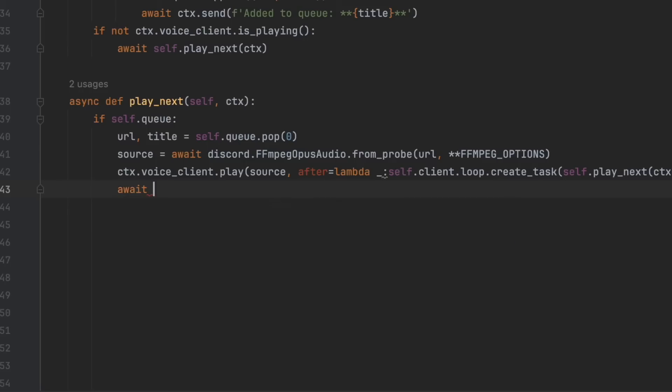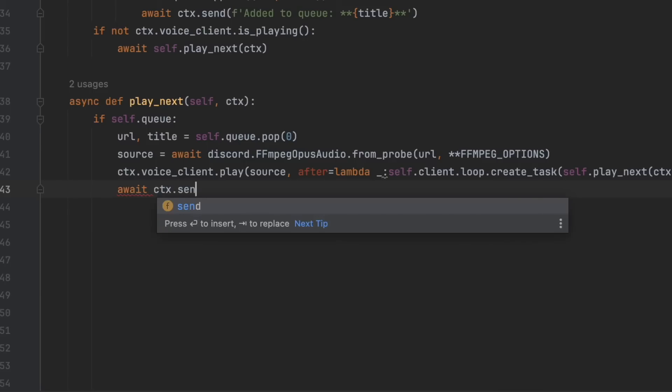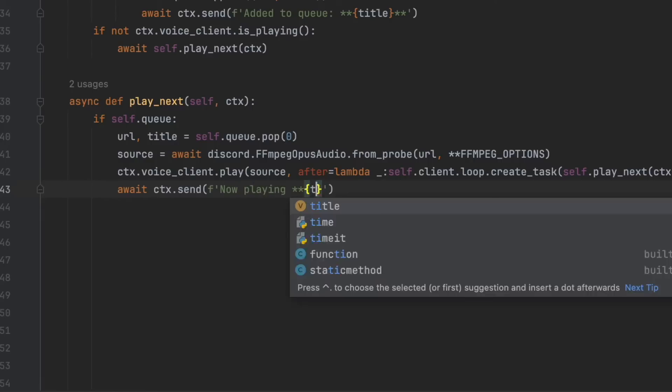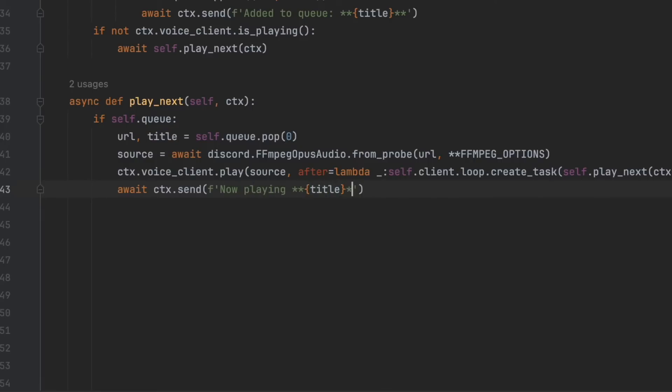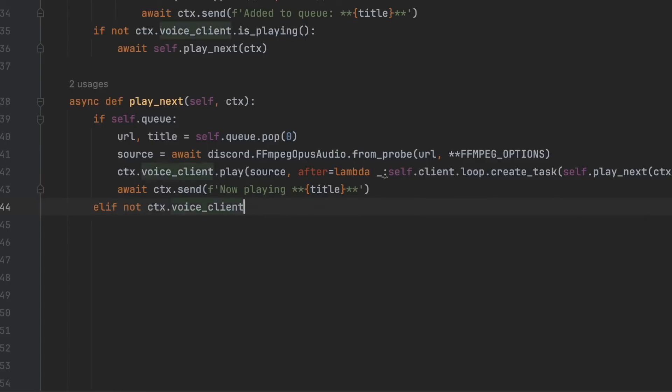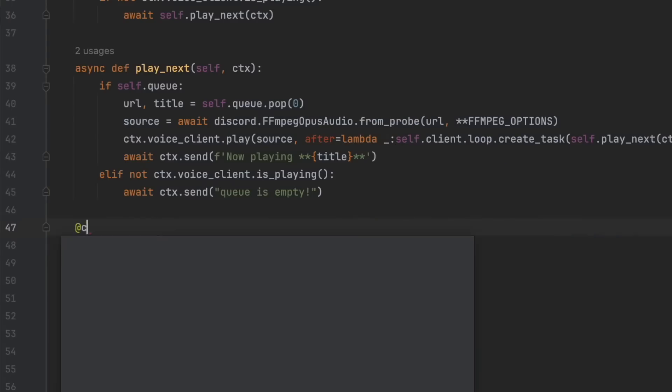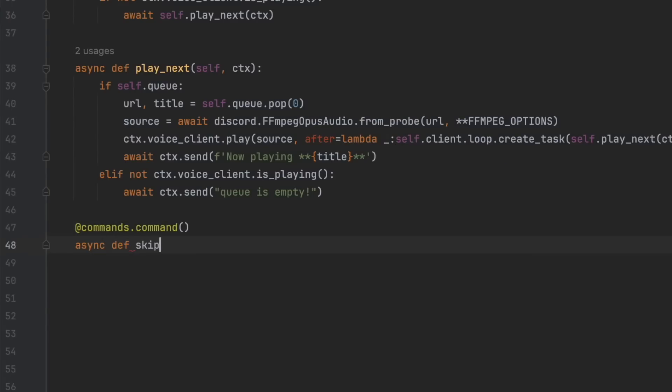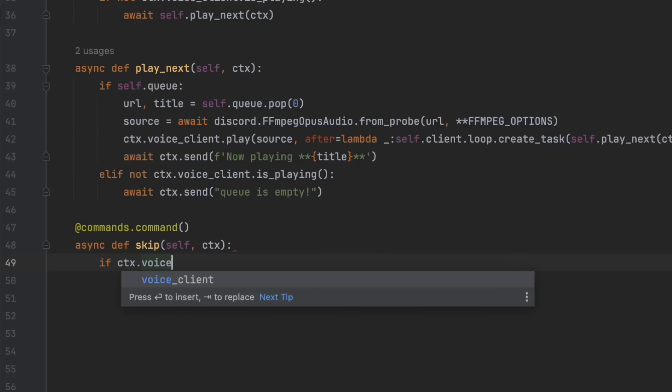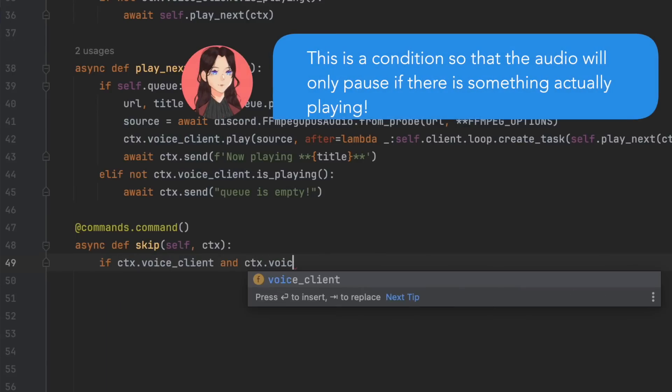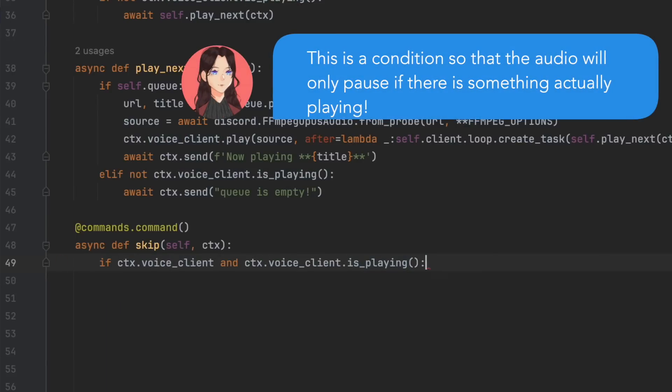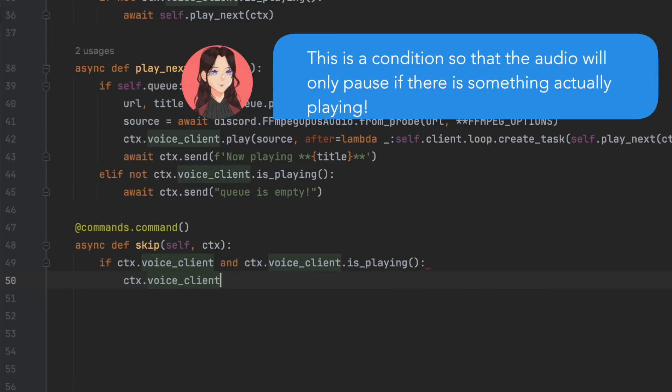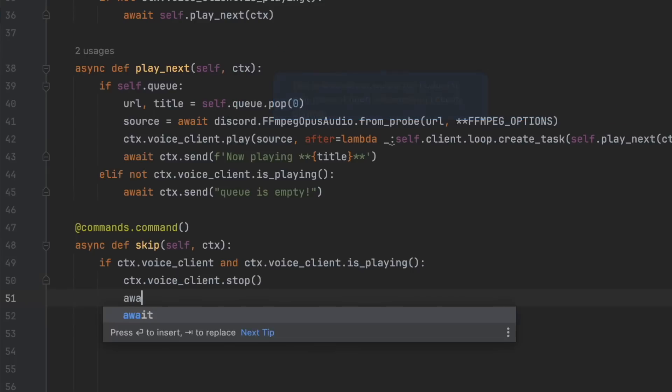So what this does is it plays the audio. And await ctx.send now playing, and then curly brackets, title. Then elif not ctx.voiceclient.isplaying await ctx.send queue is empty. And now we're going to want to define our skip command. So at commands.command async def skip self.ctx. If ctx.voiceclient and ctx.voiceclient.isplaying then ctx.voiceclient.stop await ctx.send skipped.